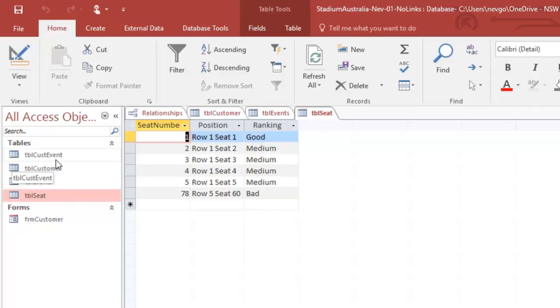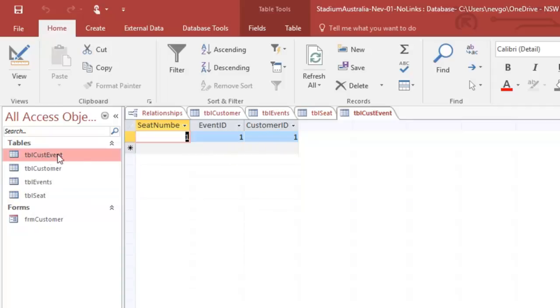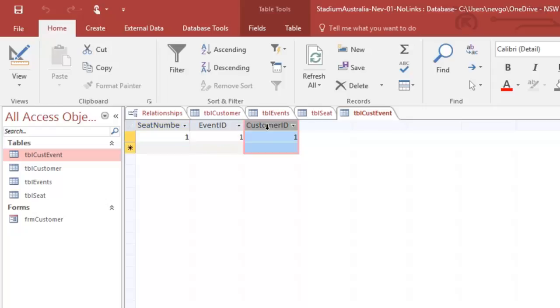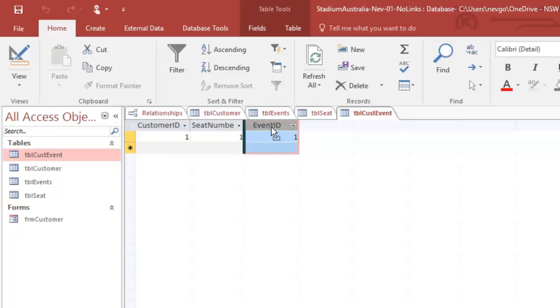The way we're going to link this up is we're going to have a join table, which is going to have a seat number which will then connect across to the details about the seat, an event ID and a customer ID. I suppose maybe it's better to have the customer first and then the event and then the seat. It doesn't really matter.